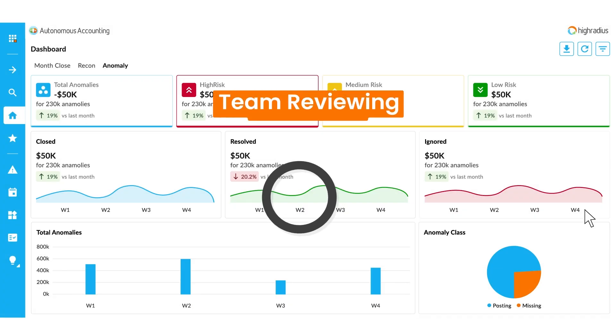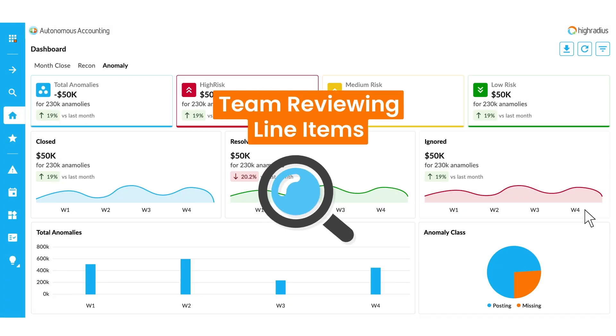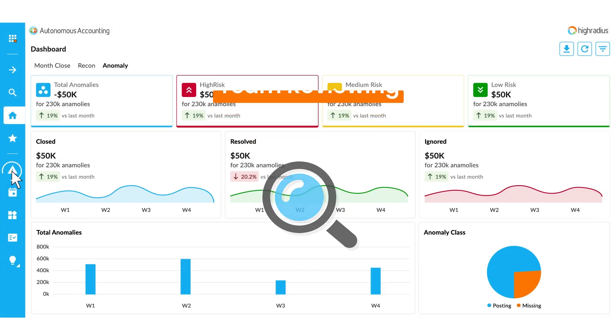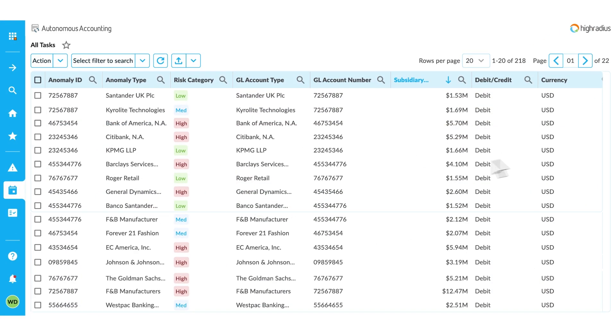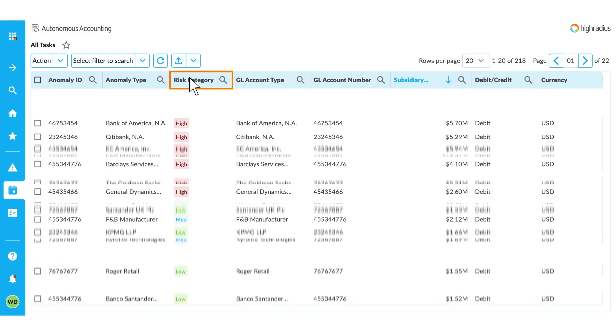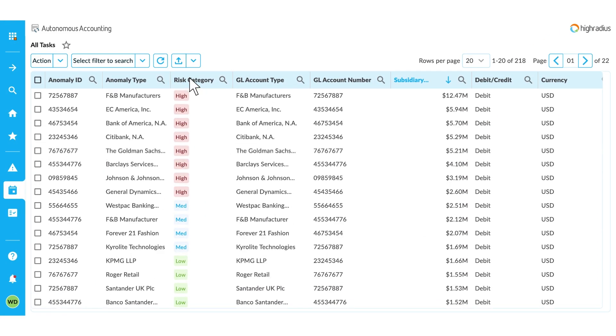Your team can then review the line items and determine if any action is required by sorting the anomalies with high-risk items first or by any other priority you might have.